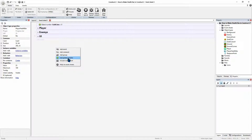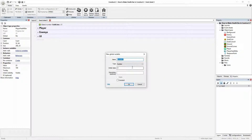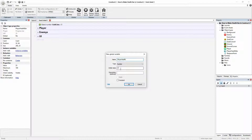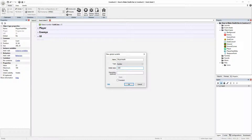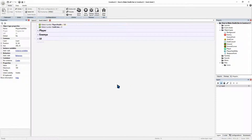We'll add a global variable — right-click on the screen and add a global variable. This global variable will be our player's health. It will hold the amount of health and communicate with the progress bar, telling it how full or not full it will be. Because it's a progress bar, it doesn't necessarily need to be player's health — it could be the fuel in a car or the power of a jump. You can use progress bars in many different ways. We're using it for player's health, so we'll set the value to 100.